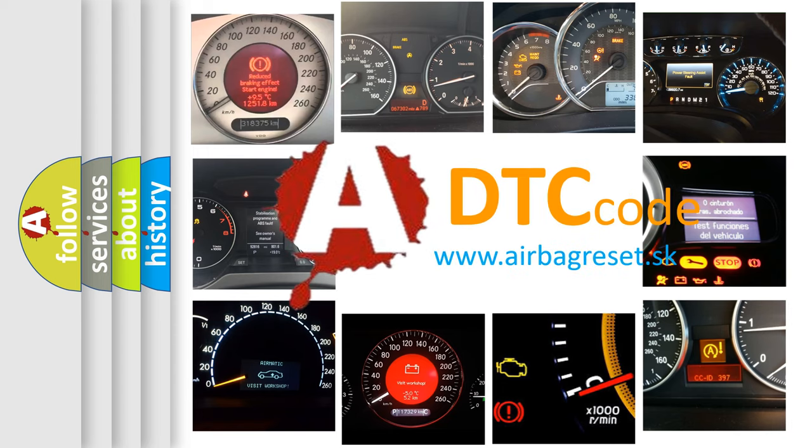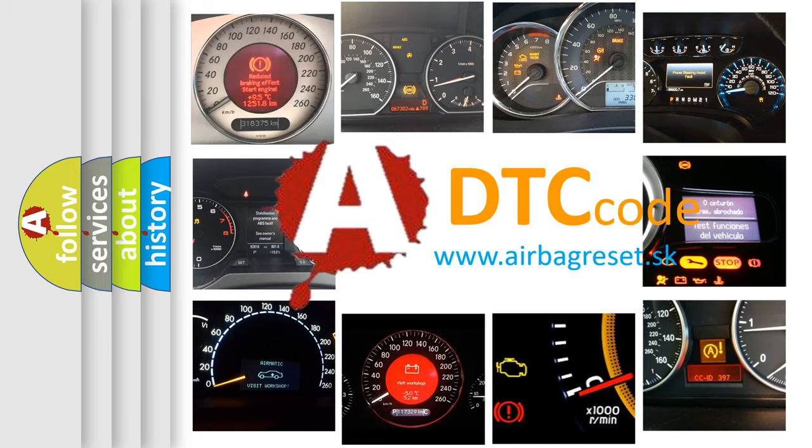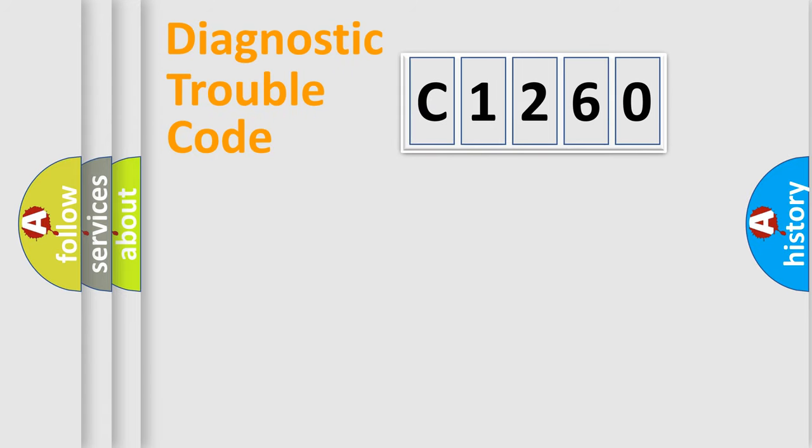What does C1260 mean? Or how to correct this fault? Today we will find answers to these questions together. Let's do this.